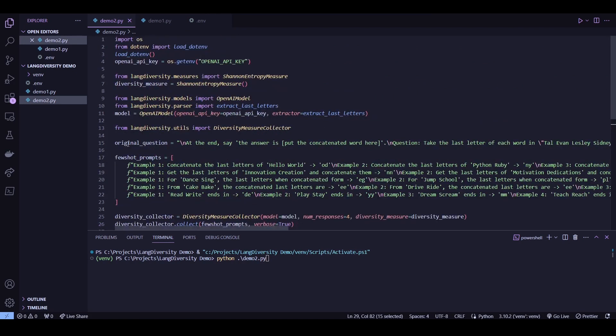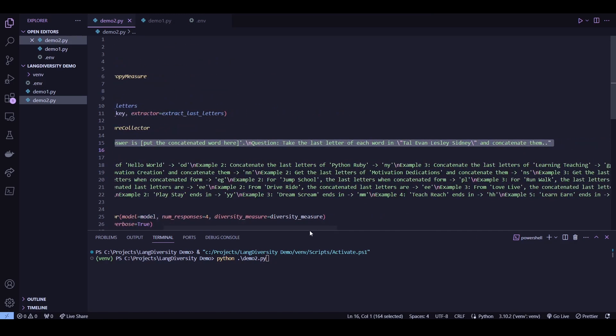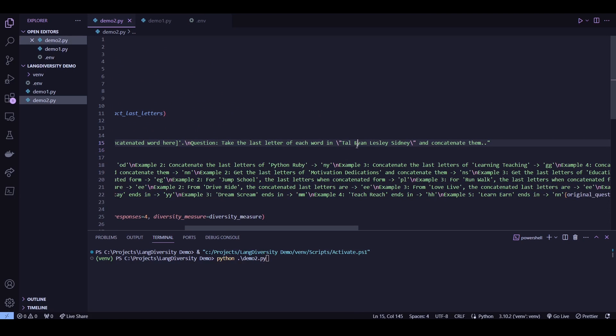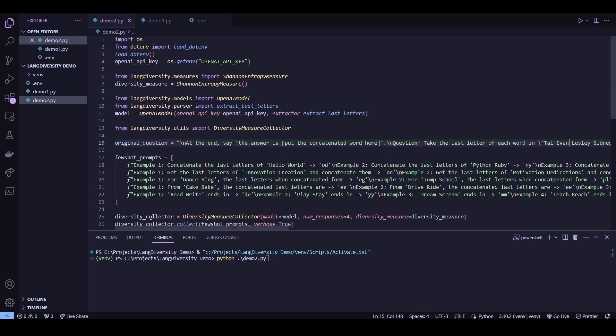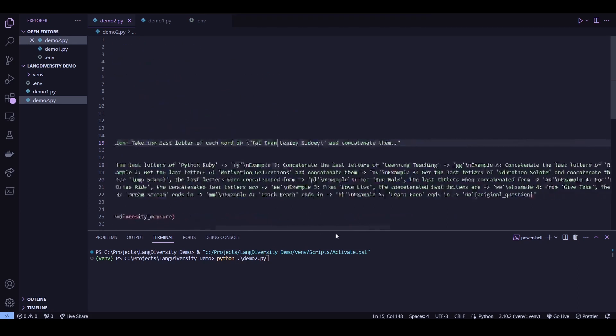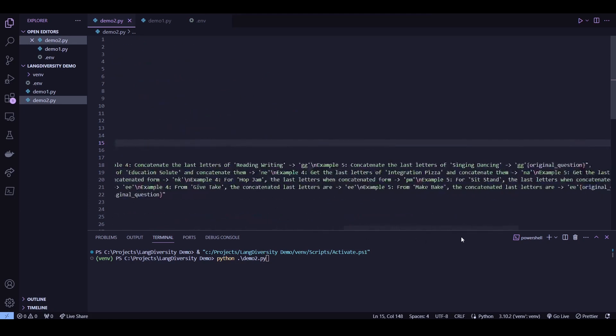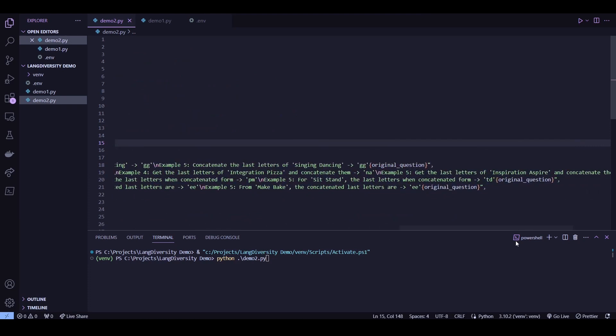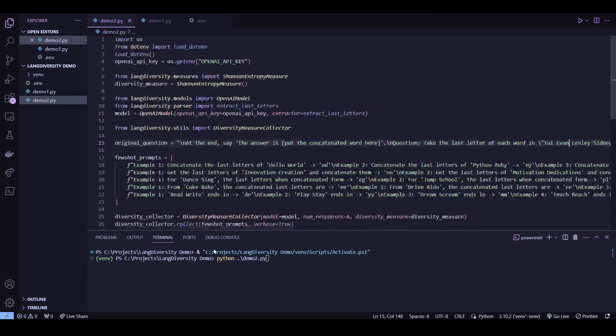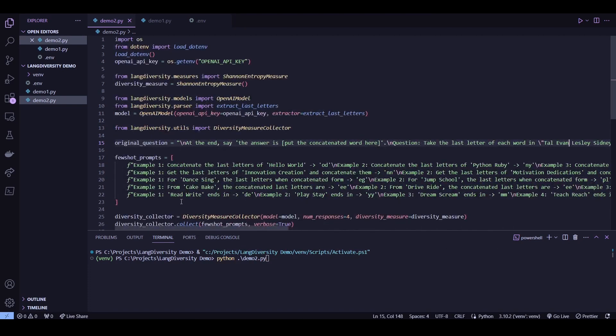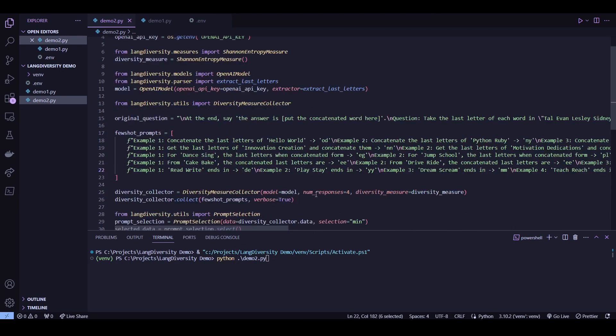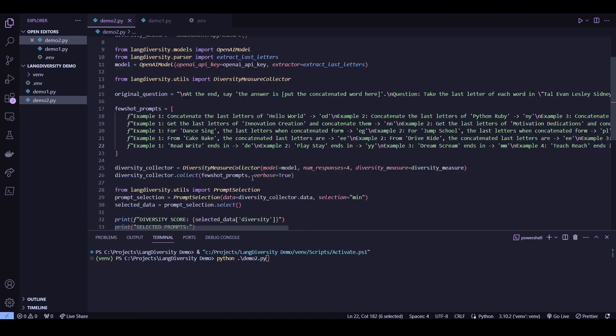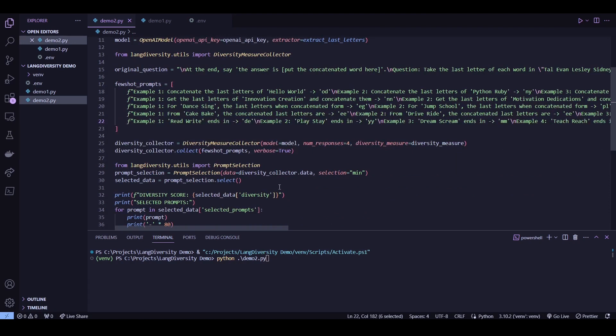I've also tweaked the prompts to be few-shot. Here, I still have the original question. And again, I'm just asking it to concatenate the last letters of a given word. So the answer we should be looking for is LNYY. And here are the few-shot prompts. Each one has five examples related to the question at hand, and the original question is still attached at the end. Okay, now let's try giving this a run.